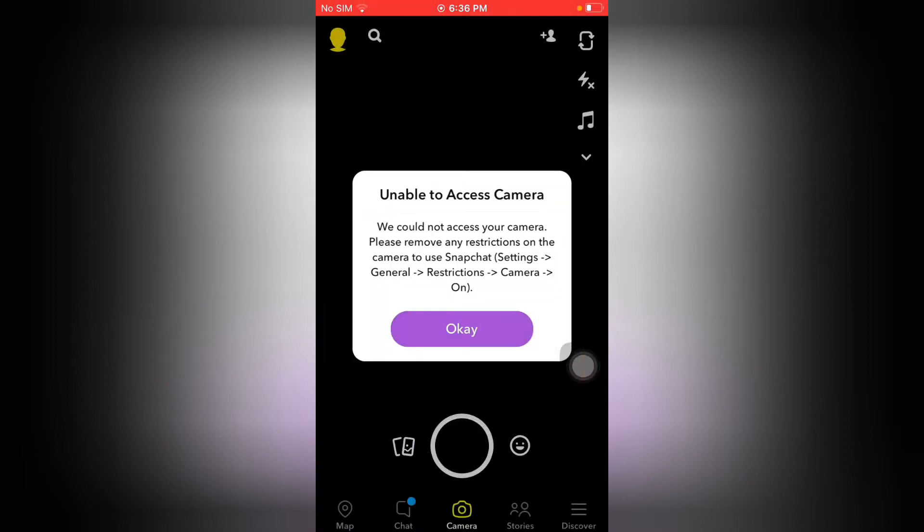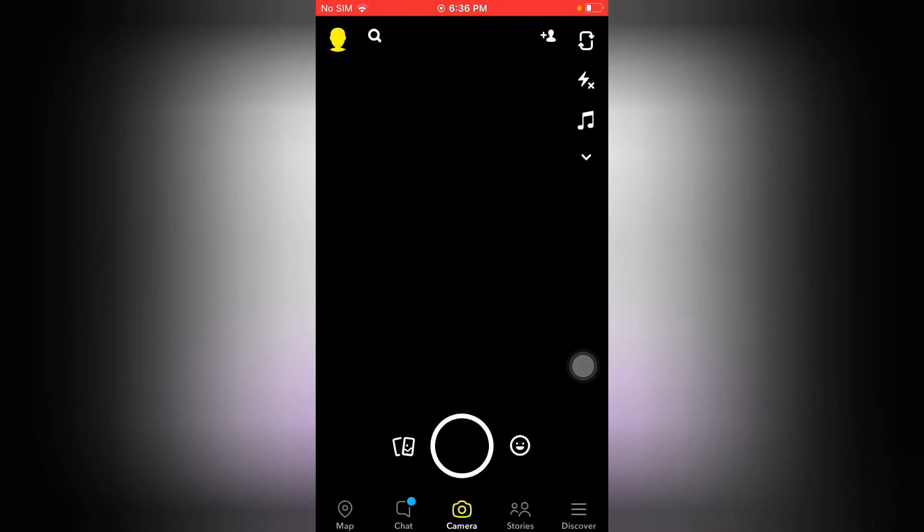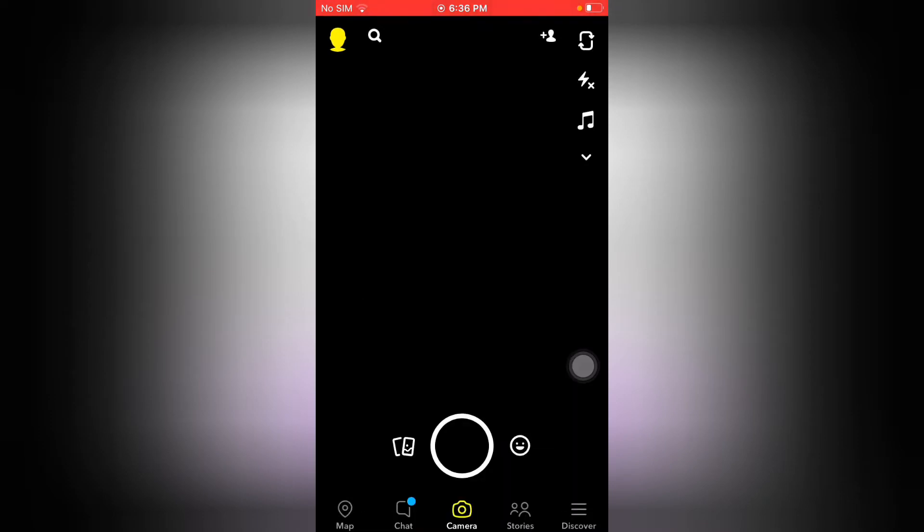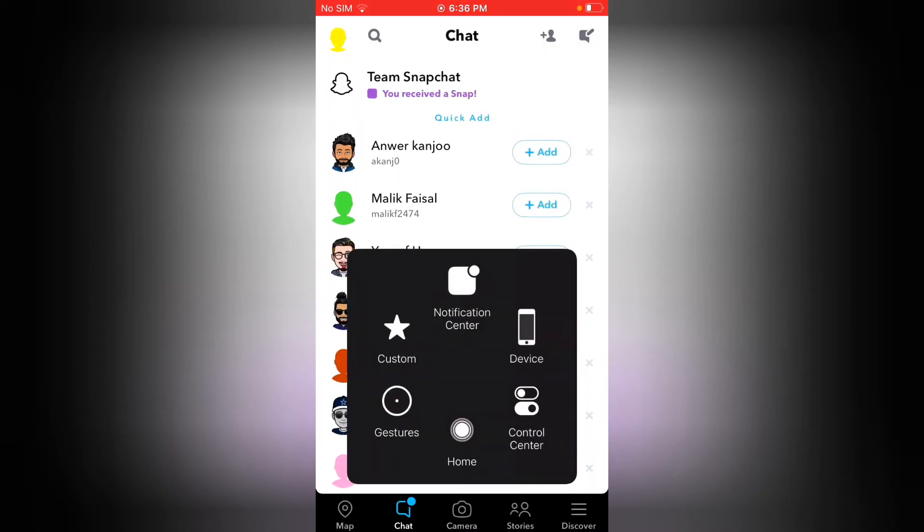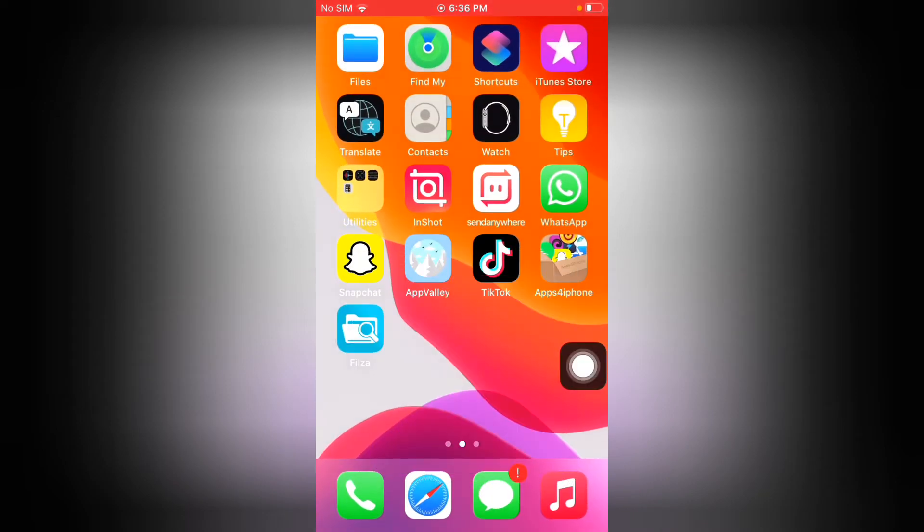You can see an error appears on screen: Unable to Access Camera. We could not access your camera. Please remove any restrictions on the camera to use Snapchat. So guys, how to remove this? Firstly, tap on Okay. Now you can see Snapchat camera is not working, so go back.